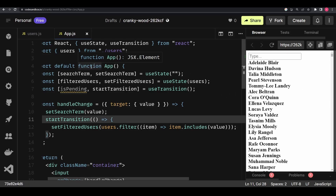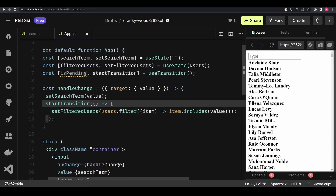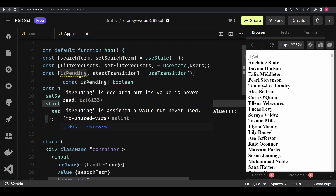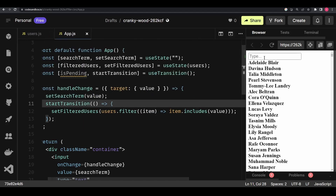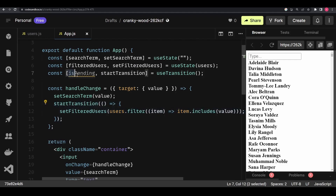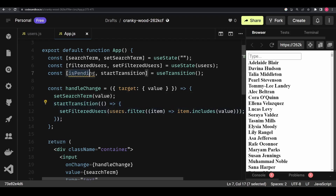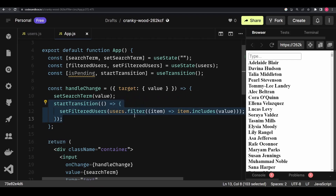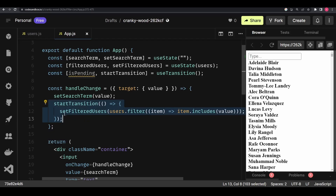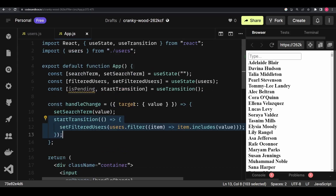Now we need to utilize isPending. Since isPending returns true when startTransition is executing, as soon as we start typing, isPending will be true because both state updates start together. Even though the filtered users list won't be visible while the large list is being processed, we can use isPending — which is true at that point — to show a loading indicator. Importantly, whatever we type on the input won't be blocked by the startTransition action.